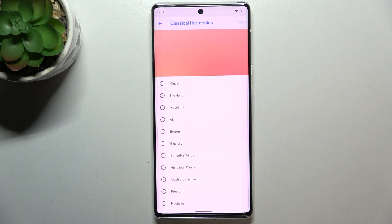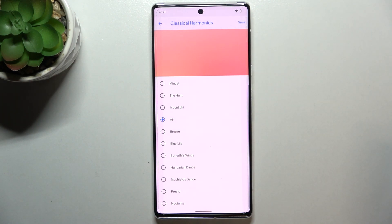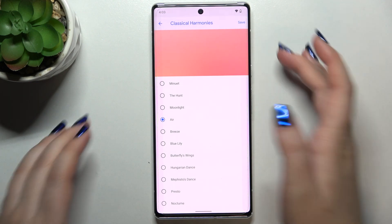If you want to listen to how a particular ringtone sounds, simply tap on it. Let me pick this one — as you can hear, you can preview the ringtone.